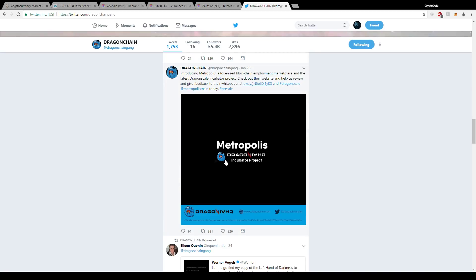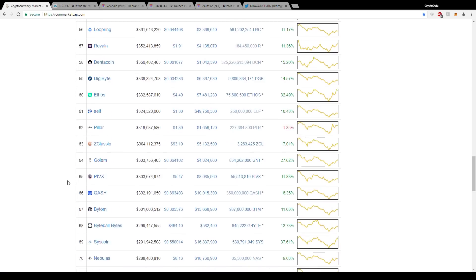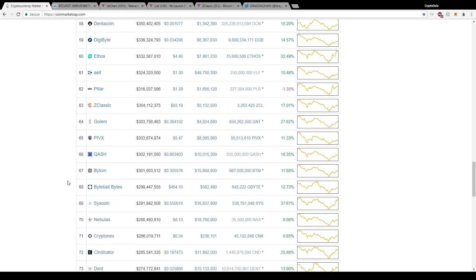The big thing with Dragon chain ICOs: one, you get a discount if you hold Dragon chain tokens, and two, you're able to invest if you do live in the United States. I know a lot of ICOs you can't invest if you're in the US, but for Dragon chain you can. That's just another reason why I'm bullish on it.